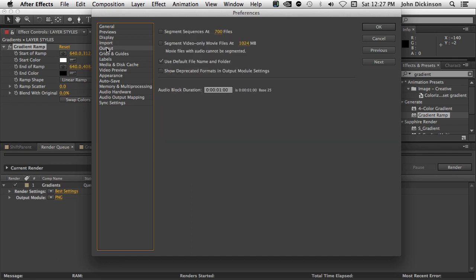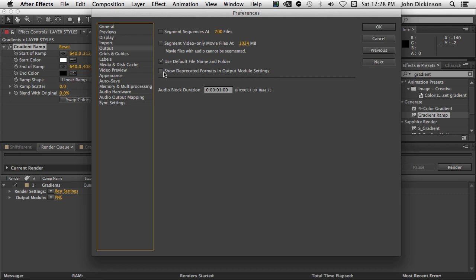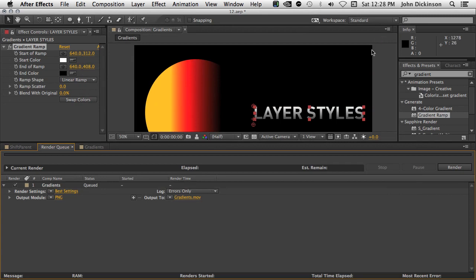Under output, you can see here we have an option to show deprecated formats in output module settings. H.264, MPEG2, and WMV have all been removed from the render queue. And basically the new workflow is to just go directly to Adobe Media Encoder. And I'll show you a couple of new menu commands in a moment. But if you really needed to render H.264 or MPEG2 or WMV directly from After Effects, you can come in here and click this on and you'll be able to do that. So, show deprecated formats in output module settings is off by default.